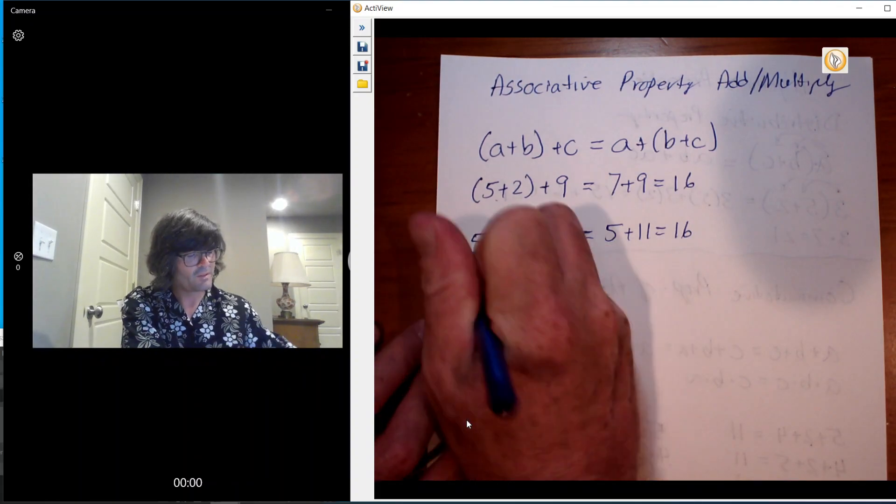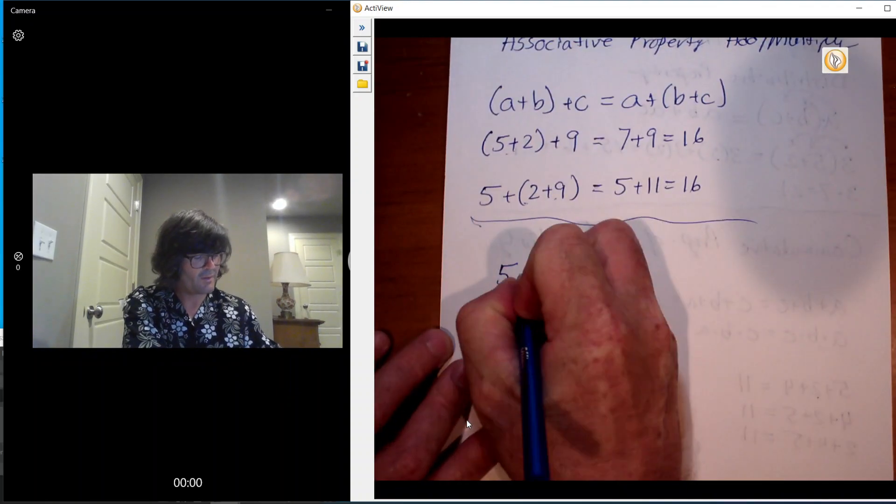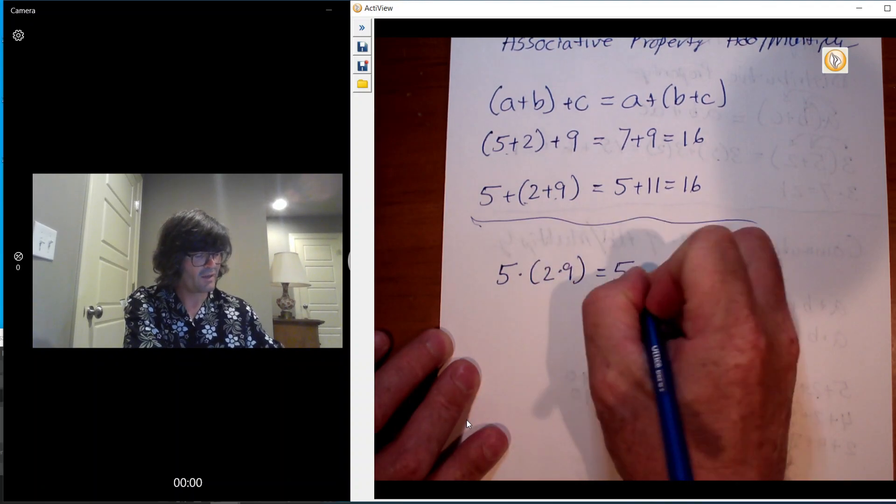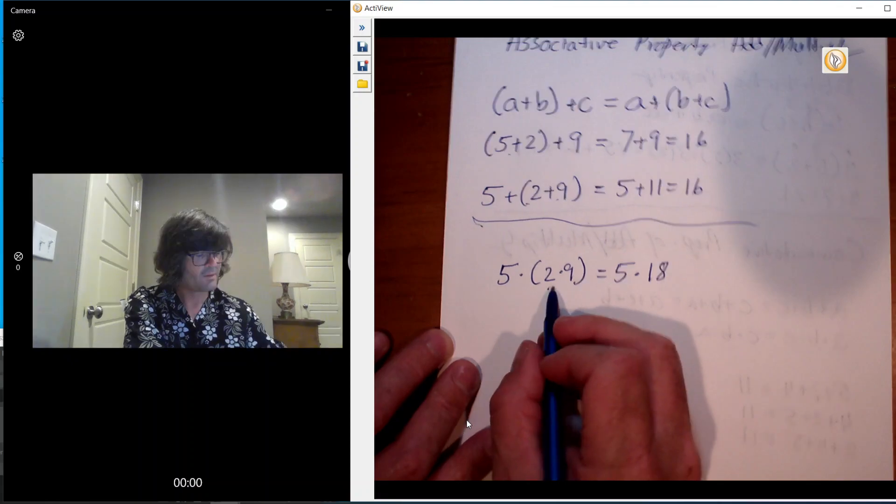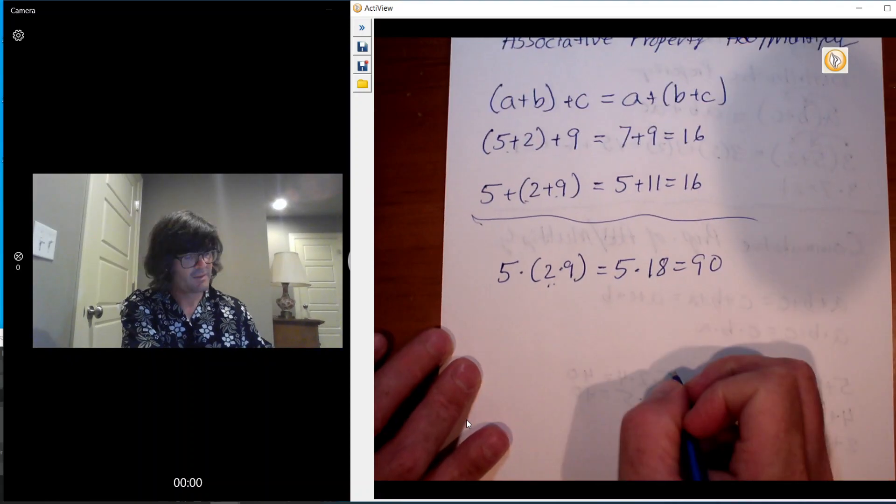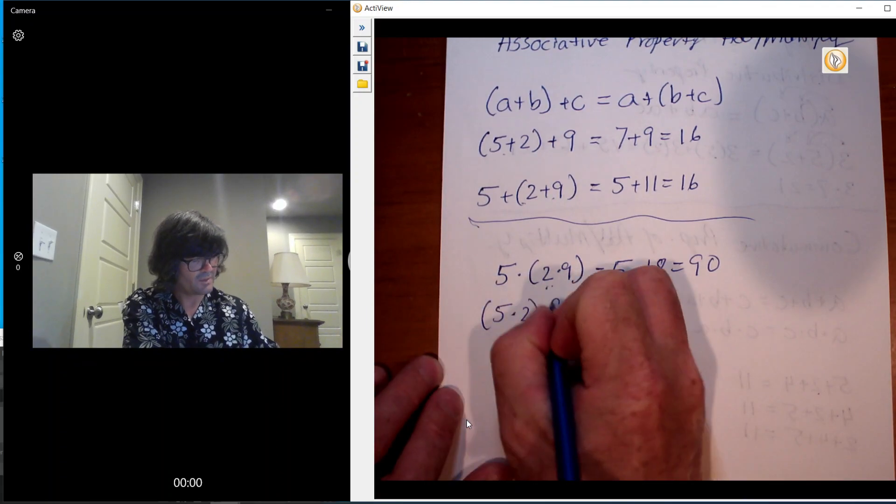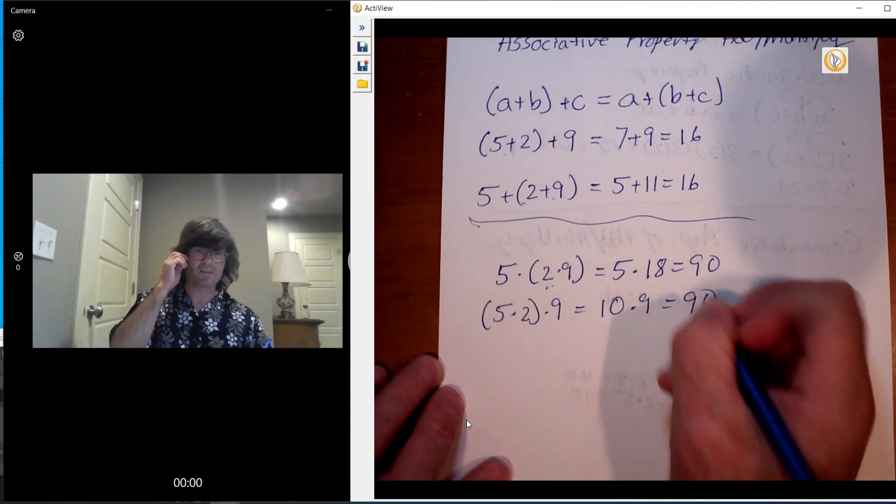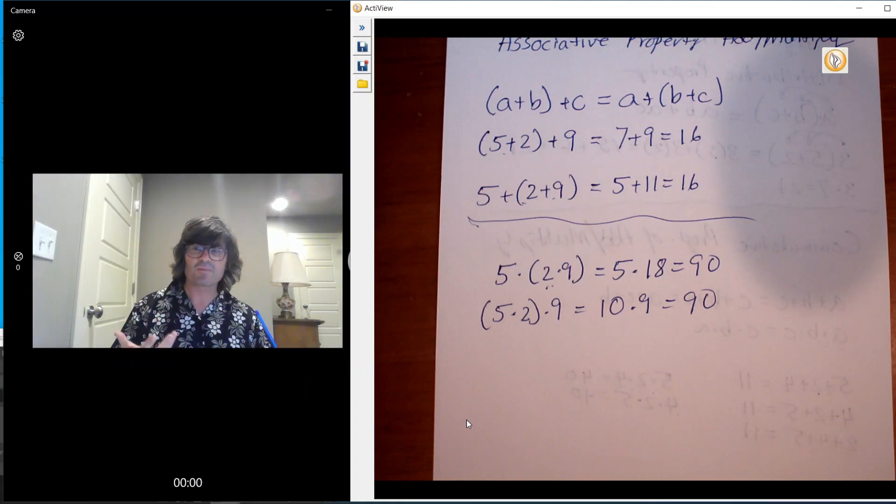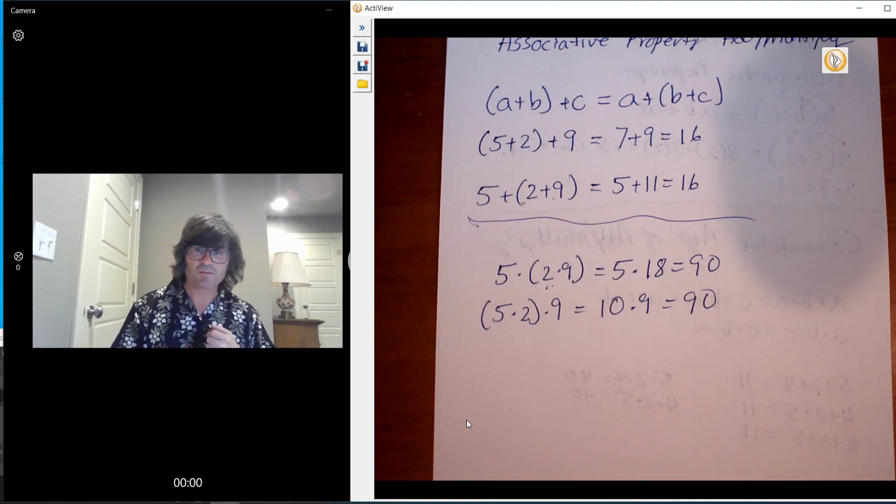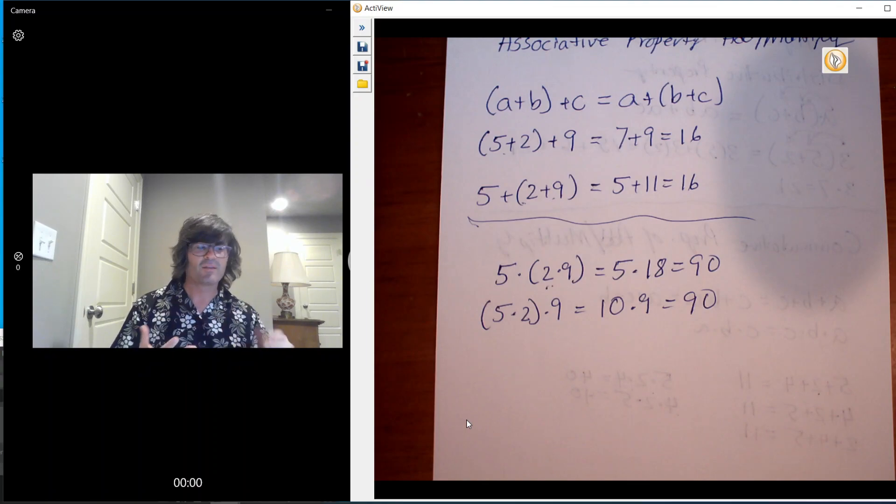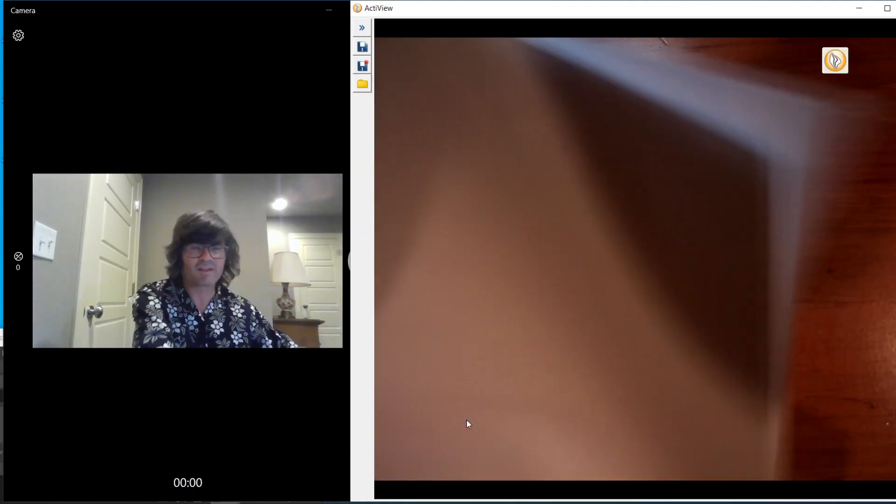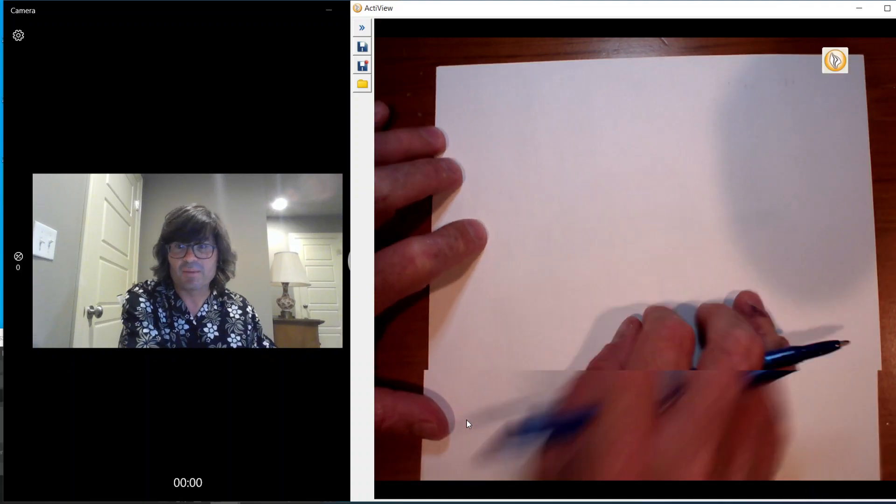If you want to do this with multiplication, it still works the same way. 5 times 2 times 9, that's 5 times 18 because that's 18 there, and 5 times 18 is 90. And then 5 times 2 times 9, 10 times 9 is 90. So that is the associative property. Associate, think about how you group things together. Basically, what we've said here is that the way you group things together when you add and multiply doesn't matter, and the order that you add or multiply doesn't matter. Those are things that we probably already know, but this is a property that kind of makes that official. So those are the three big ones.